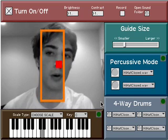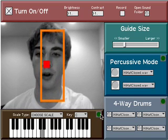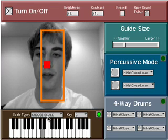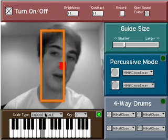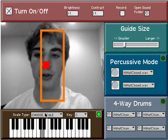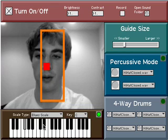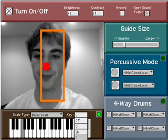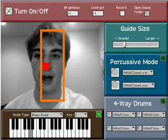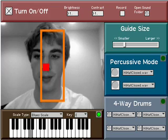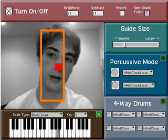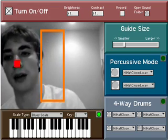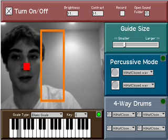The keyboard mode is pretty simple. You turn it on by clicking this green button right here. It's not going to make a sound until you actually choose a scale. I have a blues scale and a key selected. Now if I move within this box, I can go up and down the scale, and it won't make sound outside the box.